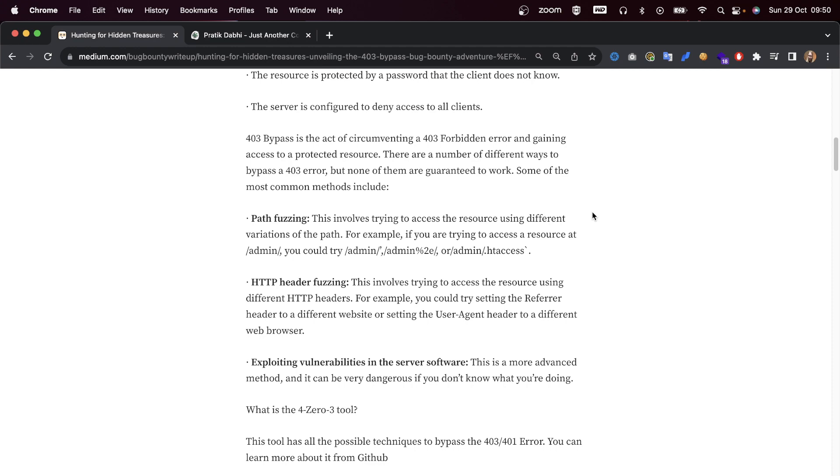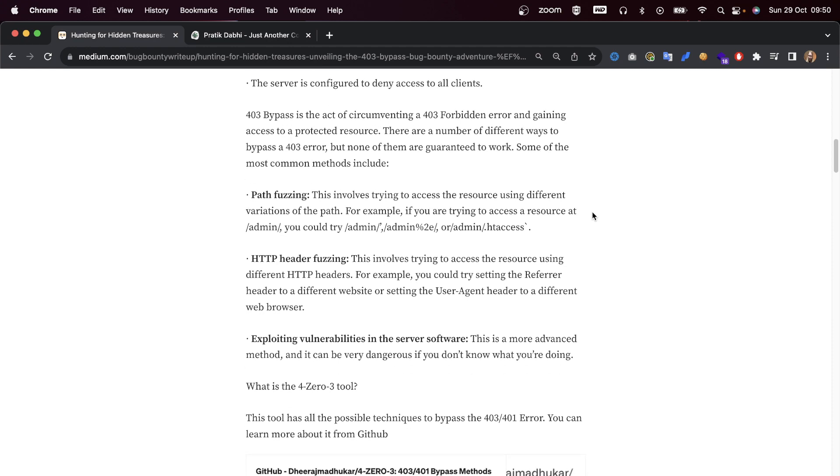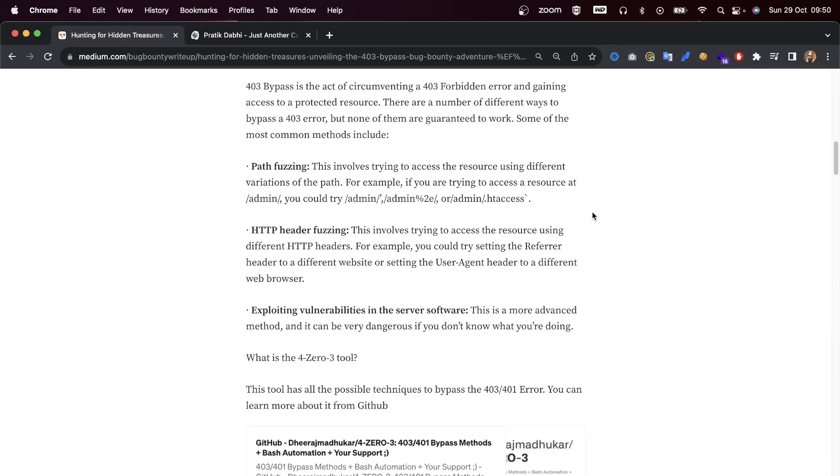403 bypass is the act of circumventing a 403 Forbidden error and getting access to a protected resource. There are a number of different ways to bypass the 403 error, but none of them are guaranteed to work.